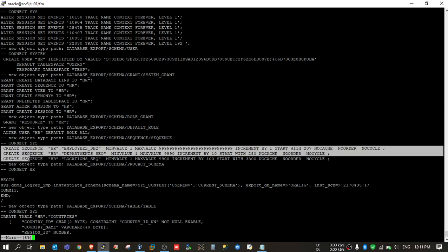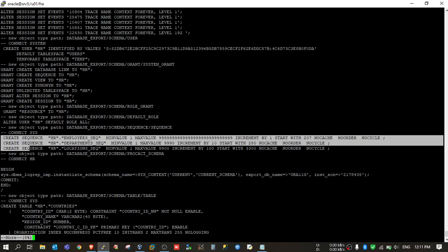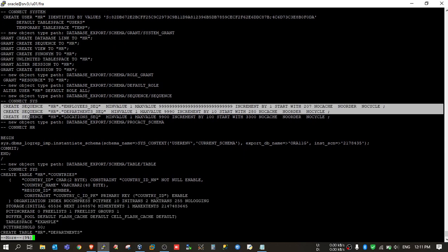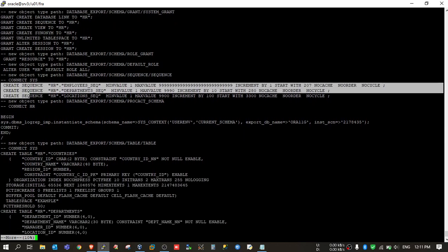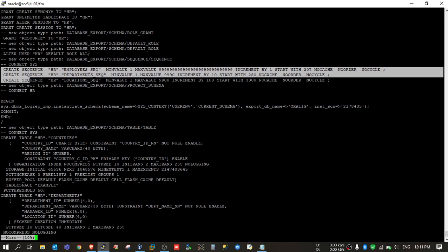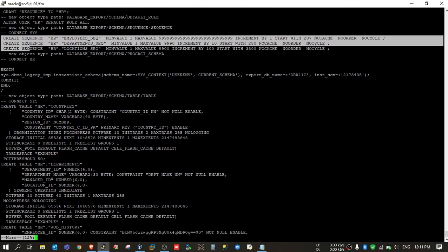Then some privileges, sequence DDL. As you go down, you will get all the DDLs of tables, all the objects, whatever is owned by that HR schema. So by this way, you can generate the DDL for a complete schema.